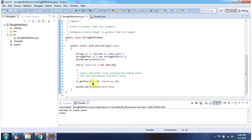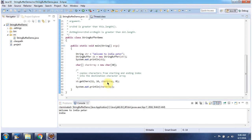I am passing SourceBeginIndex 11, SourceEndIndex 16, CharacterArray, and DestinationBeginIndex. This method copies the substring 'India' to the character array.